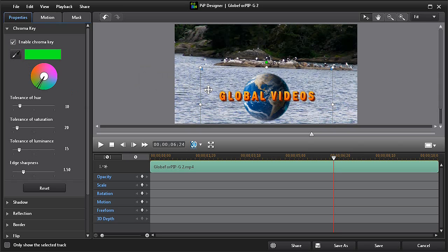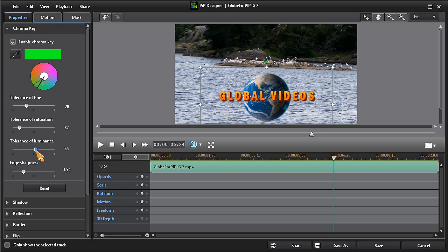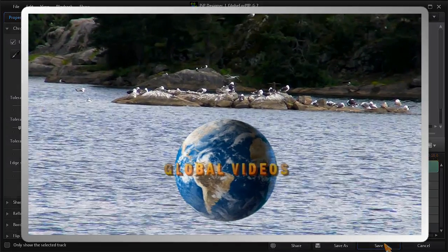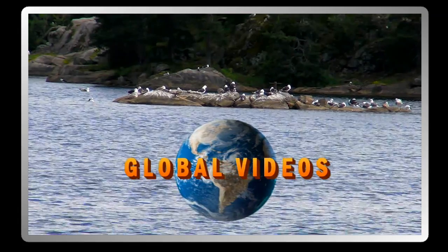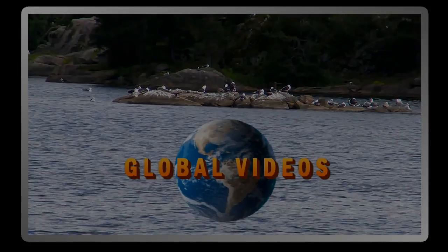Using the eyedropper tool, choose the color that you want to remove. Then use the available settings adjustments to refine the chroma key properties. Once you're happy with the results, click on save.